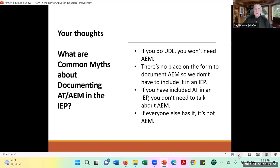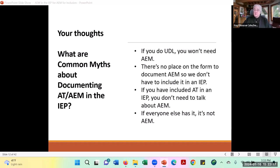I wonder if you have any other thoughts about myths about AIM or things you've been thinking about as we talk through these four common myths. I'm going to take a minute and check the chat box — it looks like the chat is about handouts and logistics. If there are no other common myths to address, let's go ahead and move forward.